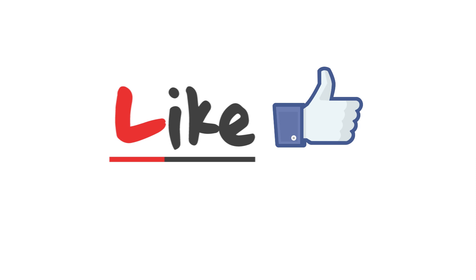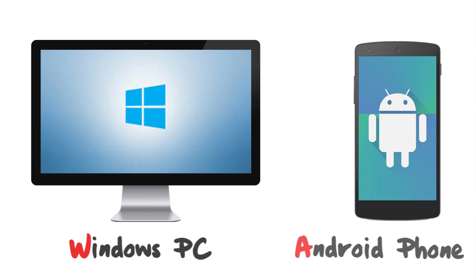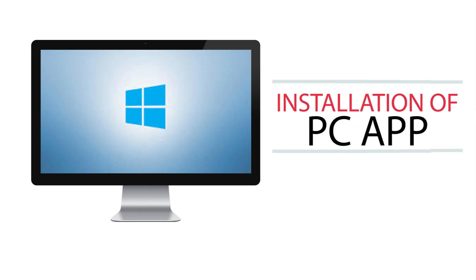And do subscribe. So as we were discussing, in this tutorial I will be using Windows PC and an Android device. Let's begin with the installation of ShareIt PC app on the desktop.